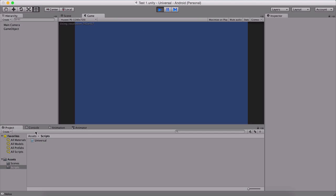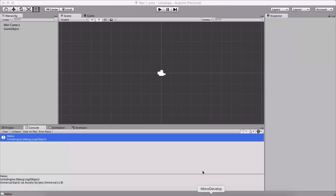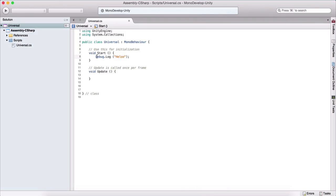So press play here. And we will see here in the console, hello has been printed out because we put it here in the start function. And we can use this Debug.Log to print out our calculations.